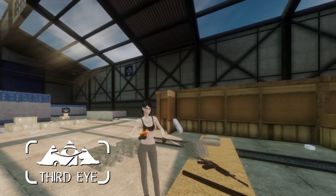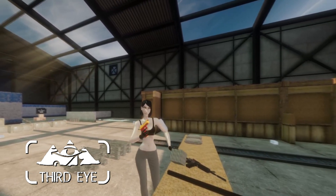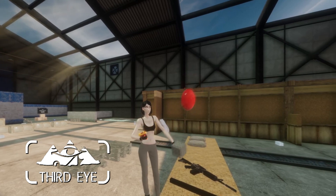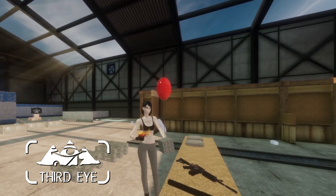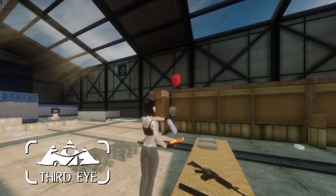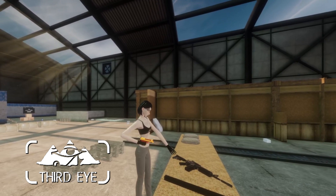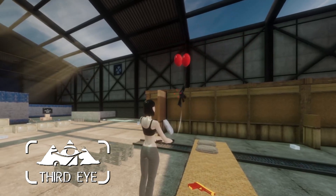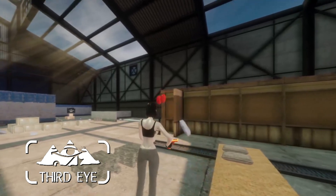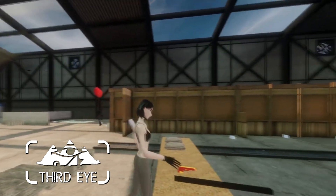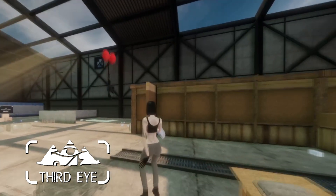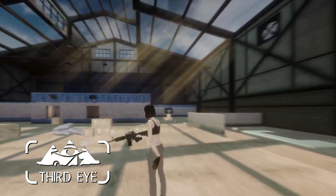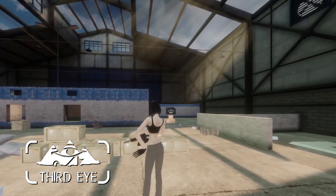The next thing is this balloon gun. You might know this from Boneworks — you shoot at a rigid body and it creates a balloon with a string, which attaches a force to the object. It's relatively easy to implement, but I think it's a lot of fun to play with. You can also shoot the balloons when you're done levitating objects.